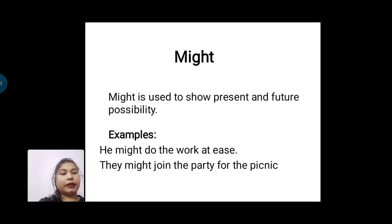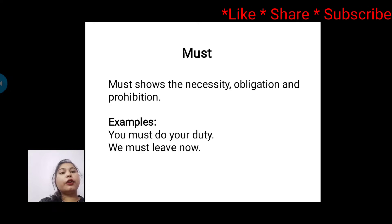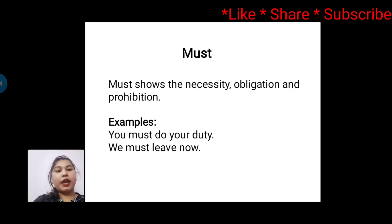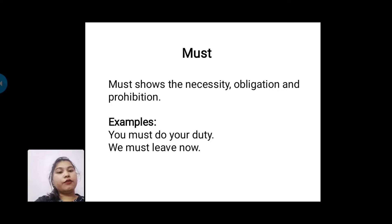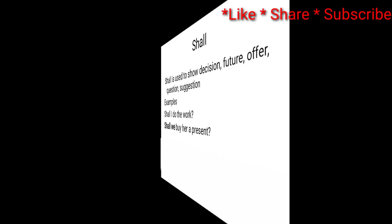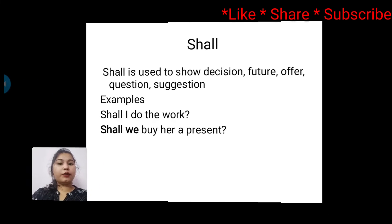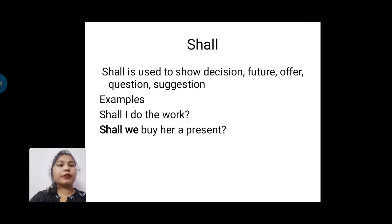Next one is 'must'. Must shows necessity, obligation, and prohibition. For example: You must do your duty. We must leave now.